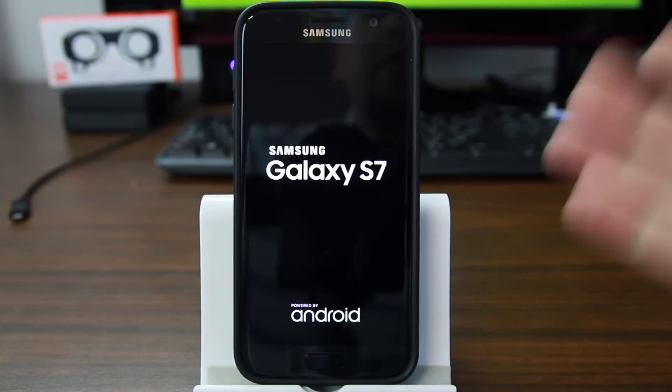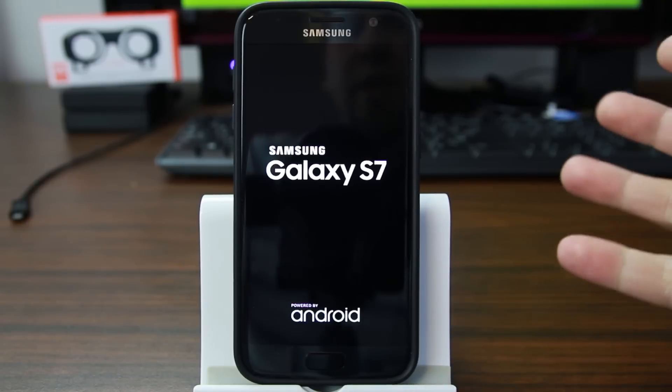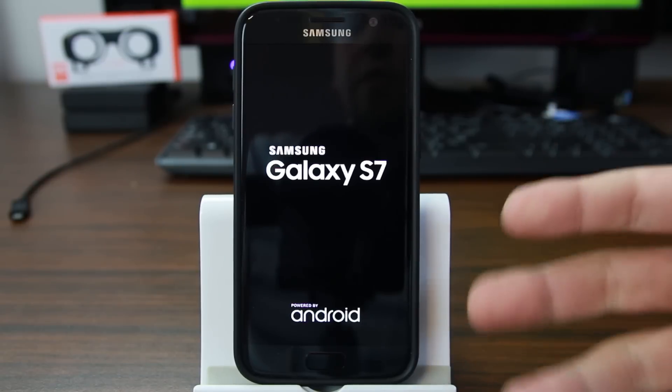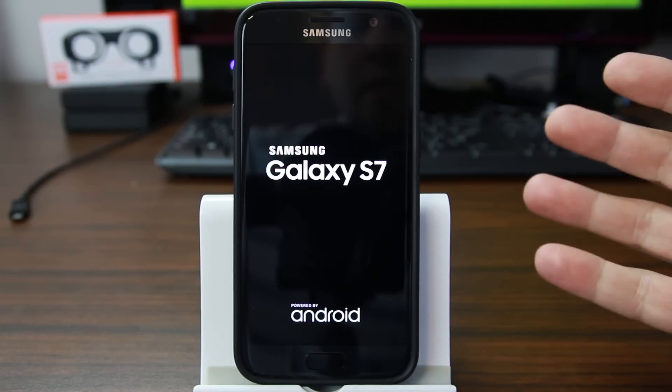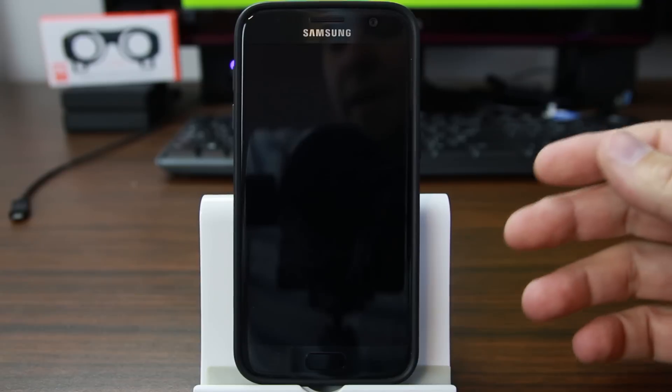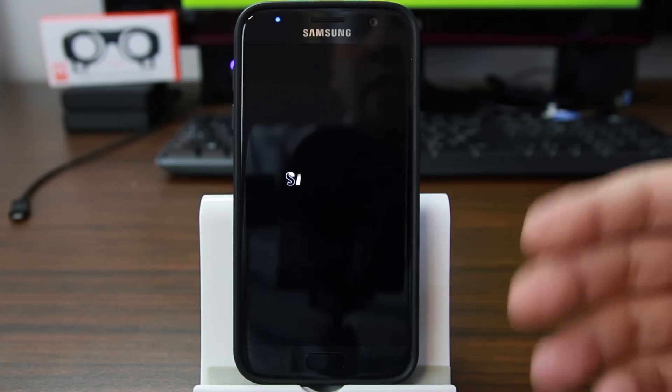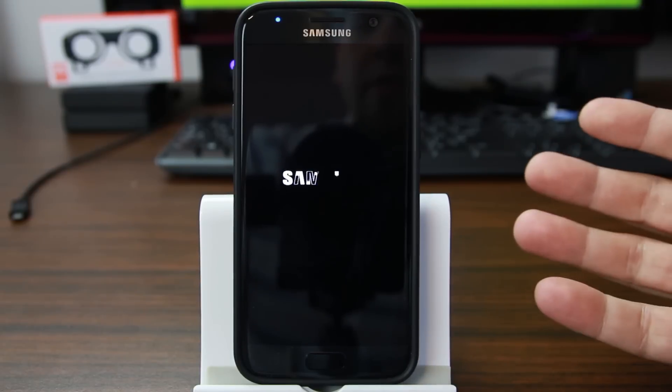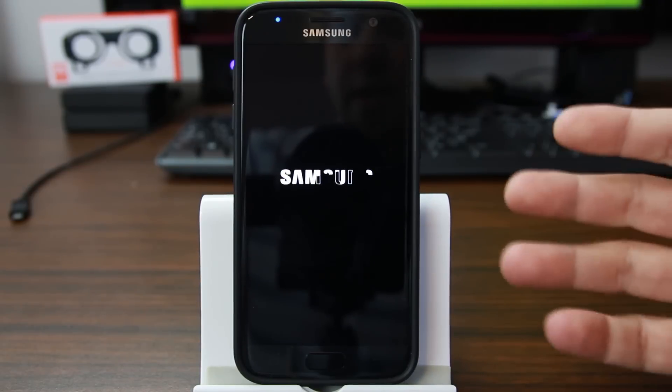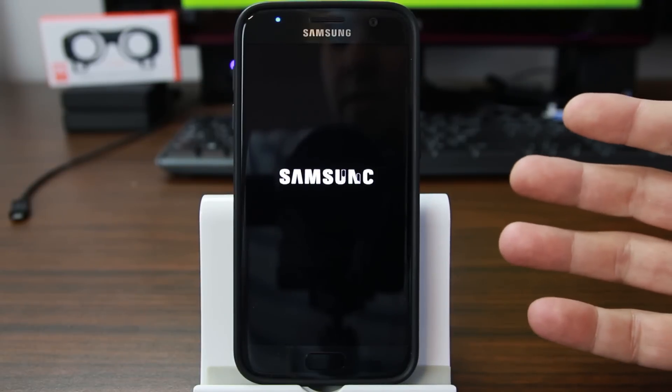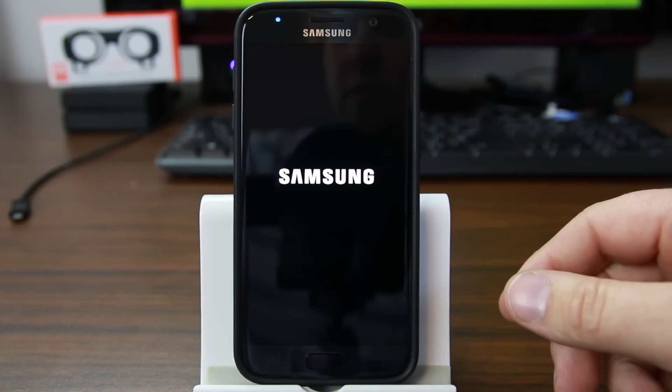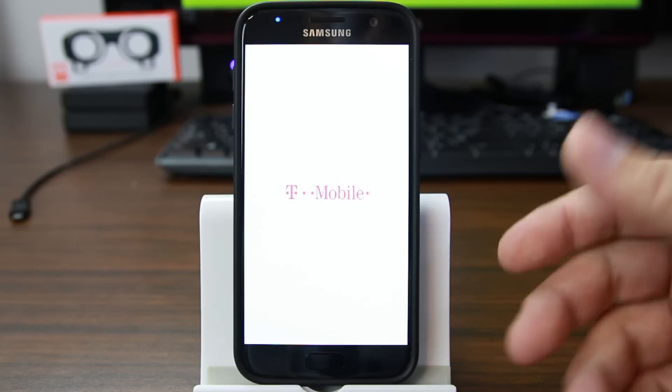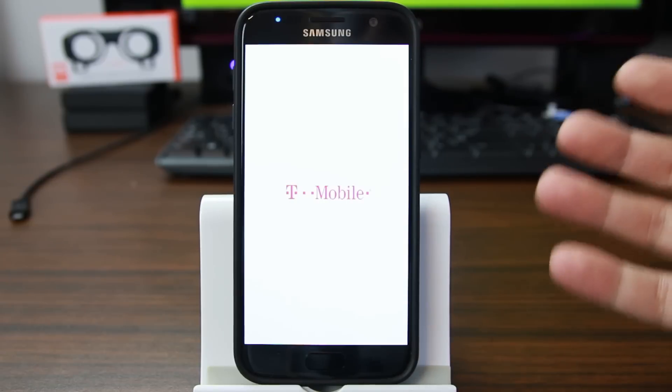So this is going to be like a fresh boot up and I'll have to go through all my install processes. But because I had a password on this, this should trip factory reset protection and lock me out unless I have that Google account. Let me just show you the boot up and show you that.